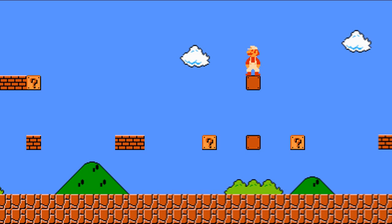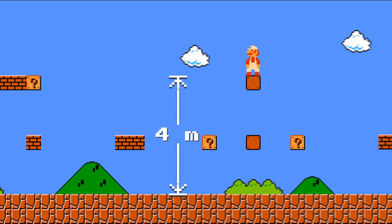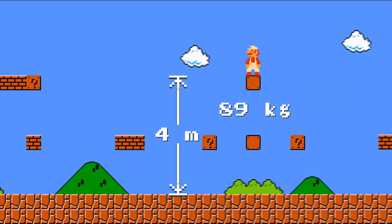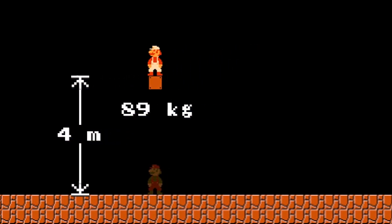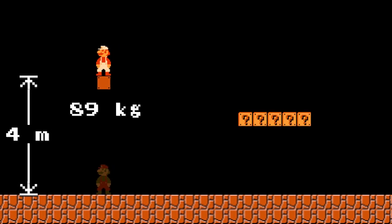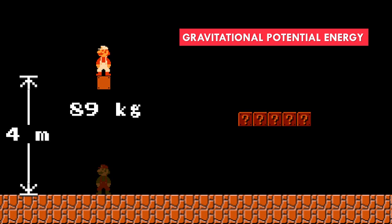So my question is: if the platform Mario is trying to reach is 4 meters high and Mario weighs 89 kilos, how much energy would Mario need to collect that power-up? How would you quantify that value? Well, the answer to this problem is gravitational potential energy. If we recall from high school physics, the formula for gravitational potential energy is U equals mgh.